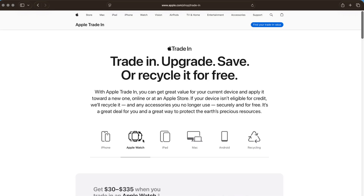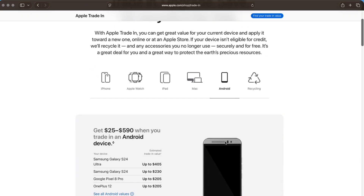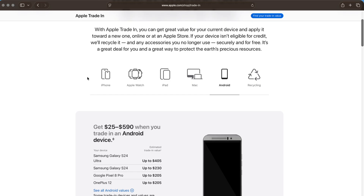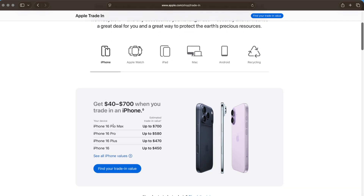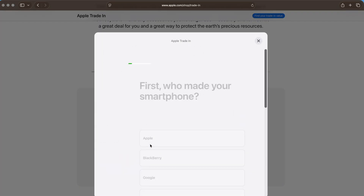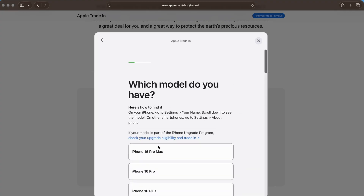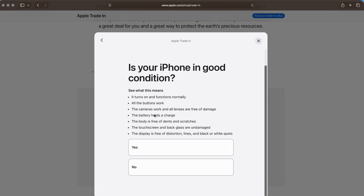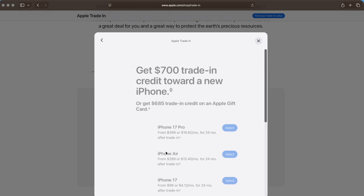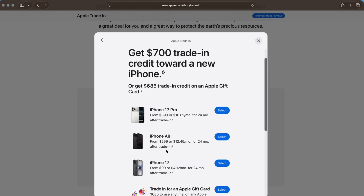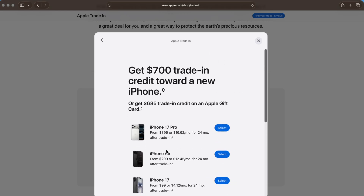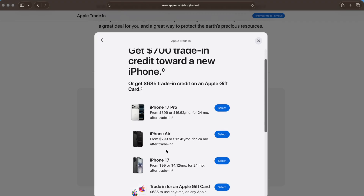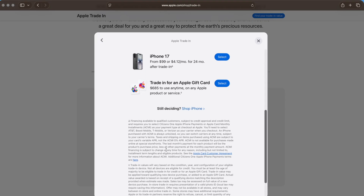Next, select the type of device you want to trade in. This includes iPhone, Mac, iPad, Apple Watch, or even another smartphone. Now choose your exact model. Apple will then ask you a few questions about the condition of your device — for example, if the screen is working, if the buttons function properly, and if it powers on. Once you have answered those questions, Apple will instantly show you an estimated trade-in value for your device.